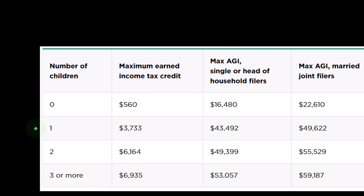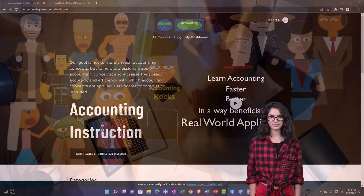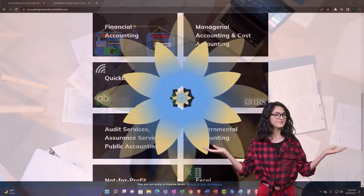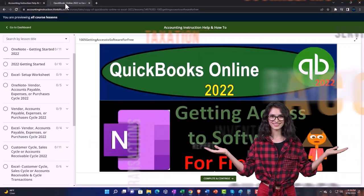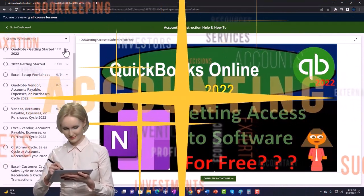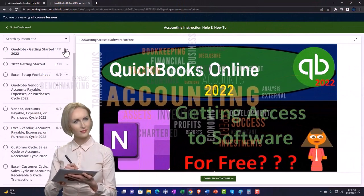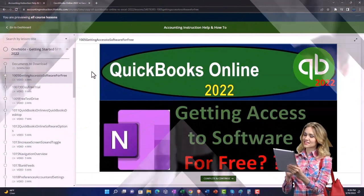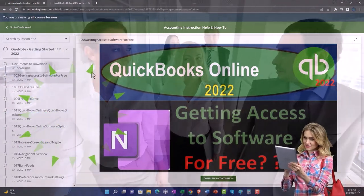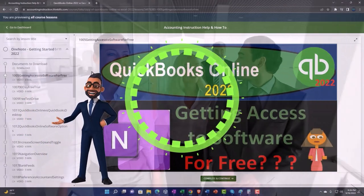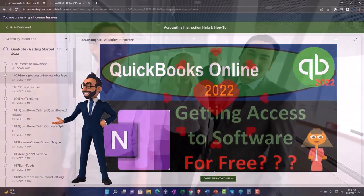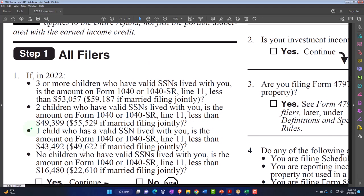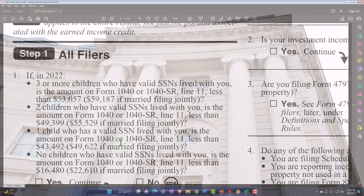We'll look at that concept when we look at the tables. Support accounting instruction by clicking the link below, giving you a free month membership to all of the content on our website, broken out by category and further broken out by course — organized in a logical, reasonable fashion, making it much more easy to find what you need than on a YouTube page. We also include added resources such as Excel practice problems, PDF files, and QuickBooks backup files when applicable. Click the link below for a free month membership. You can find the questionnaire at the Form 1040 Tax Year 2022 instructions at the IRS website, irs.gov.